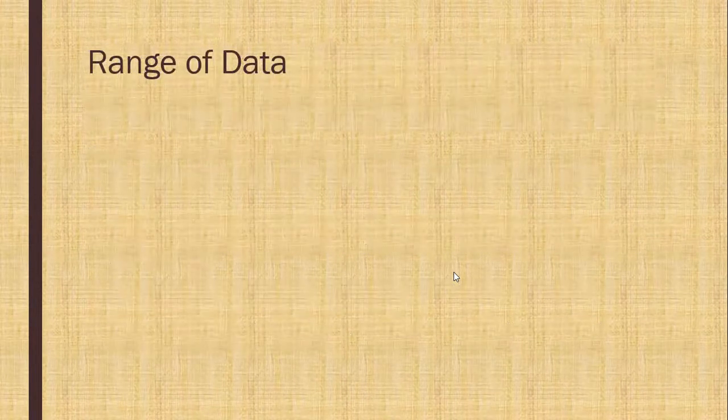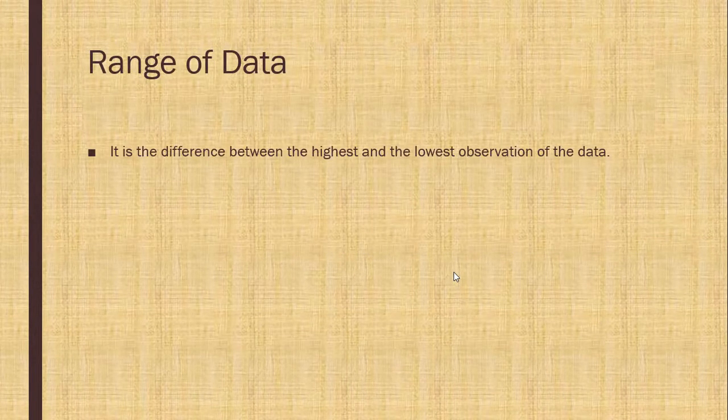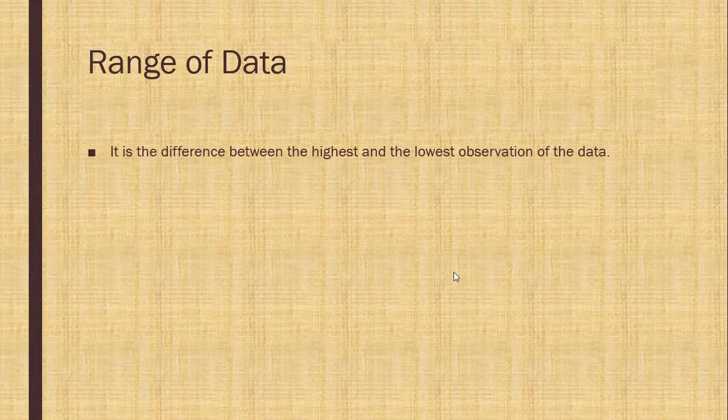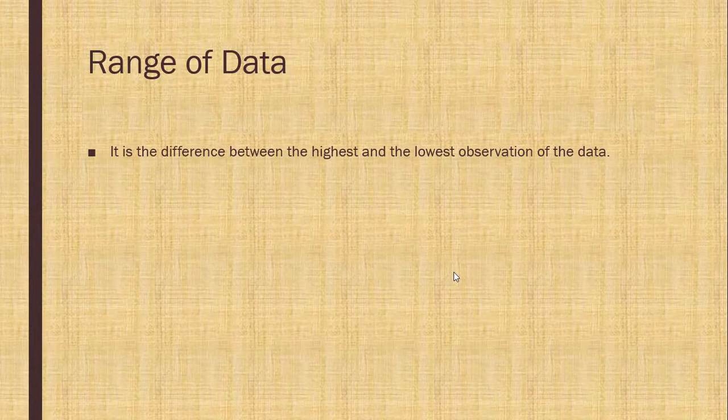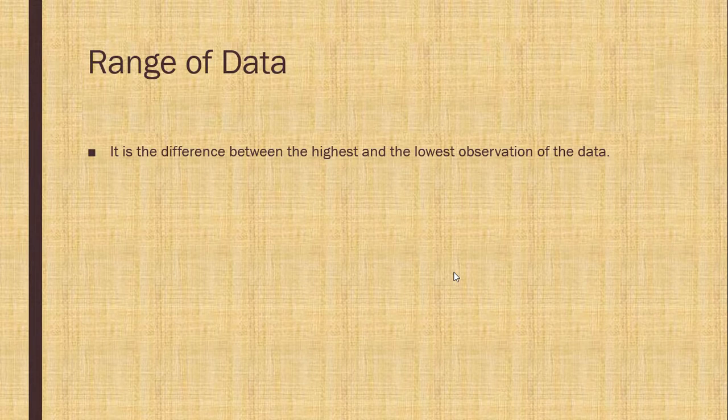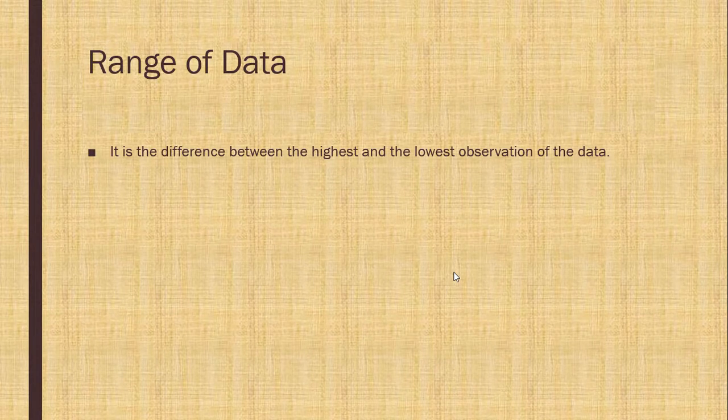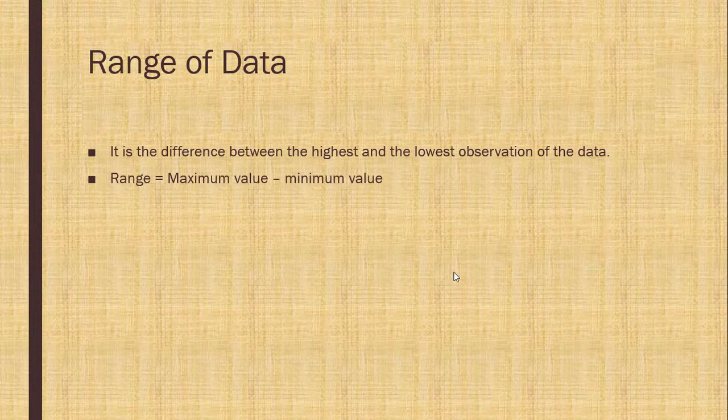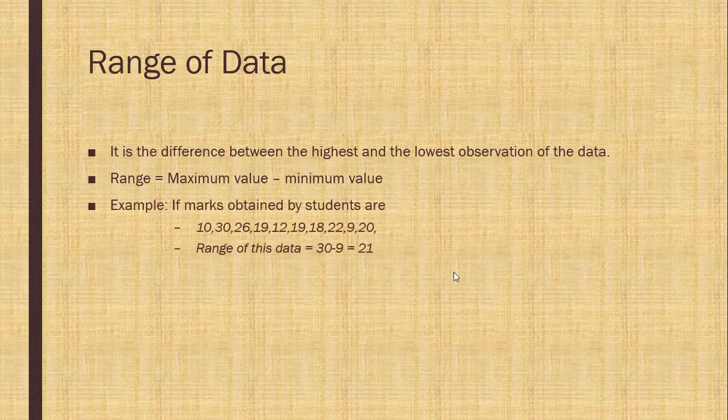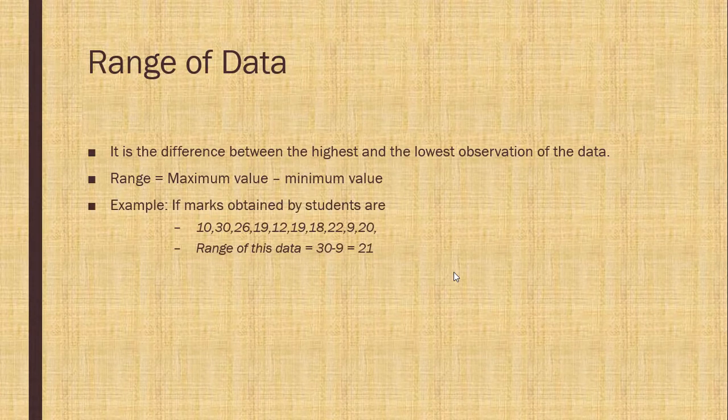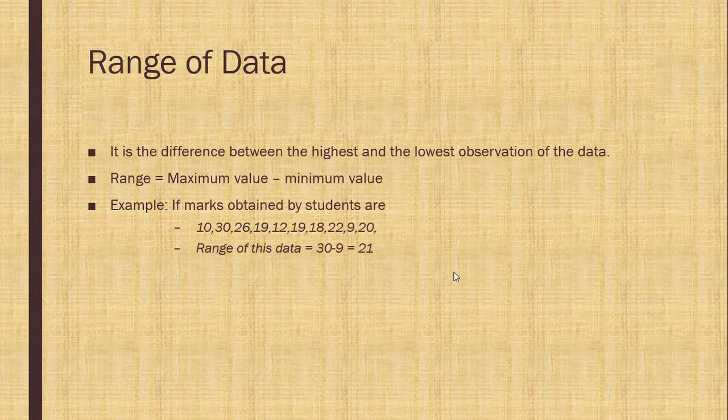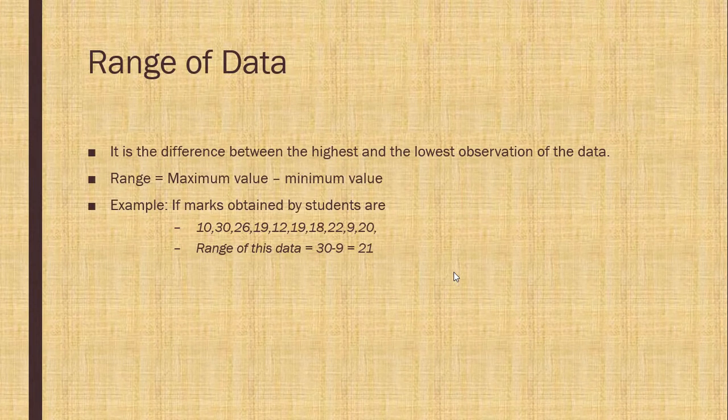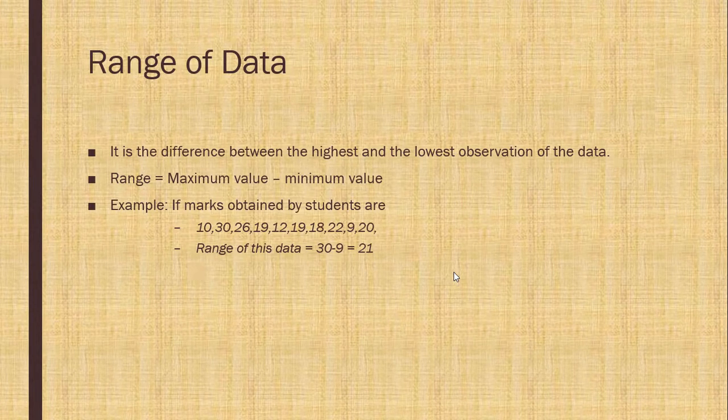Range of data. It is the difference between highest and the lowest observation of the data. And the formula is maximum value minus minimum value. For example, here the maximum value is 30 and the minimum value is 9. So 30 minus 9 is 21.